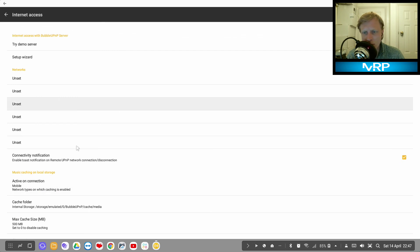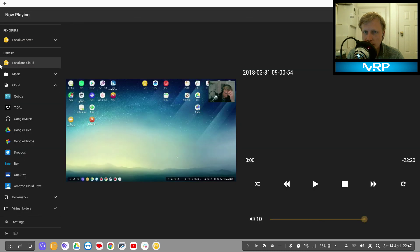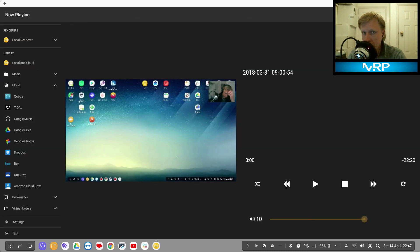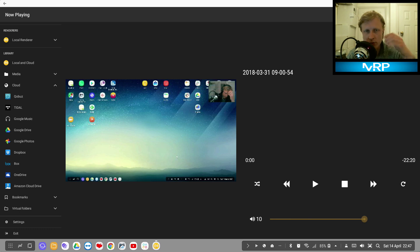But basically this is the best way to create a server and use your Android device as a main device to stream music, to stream movies, to stream photos and etc.